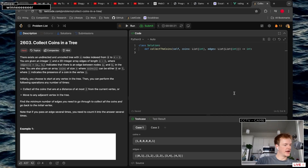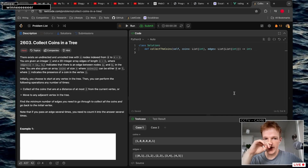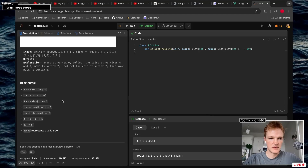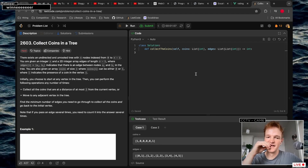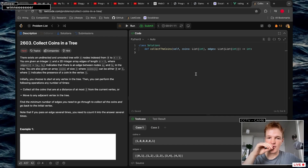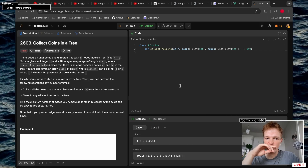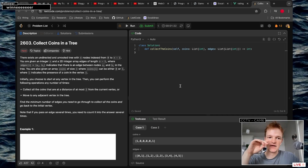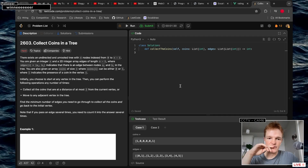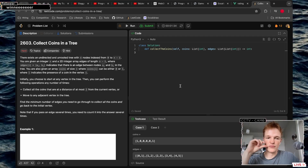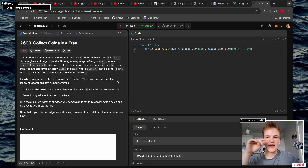"There exists an undirected and unrooted tree with n nodes zero to n minus one." Okay, you're given edges, we know it's a tree. How many nodes can there be? Three times ten to the fourth, so you can get away with n root n but nothing more than that. So n root n, n log n, or n log squared n I could probably do. The problem involves coins — a node either has a coin or it doesn't. You choose to start at any vertex, collect all coins at most two edges away from the current vertex, or move to any adjacent vertex. Find the minimum number of edges to collect all coins and return to the initial vertex.